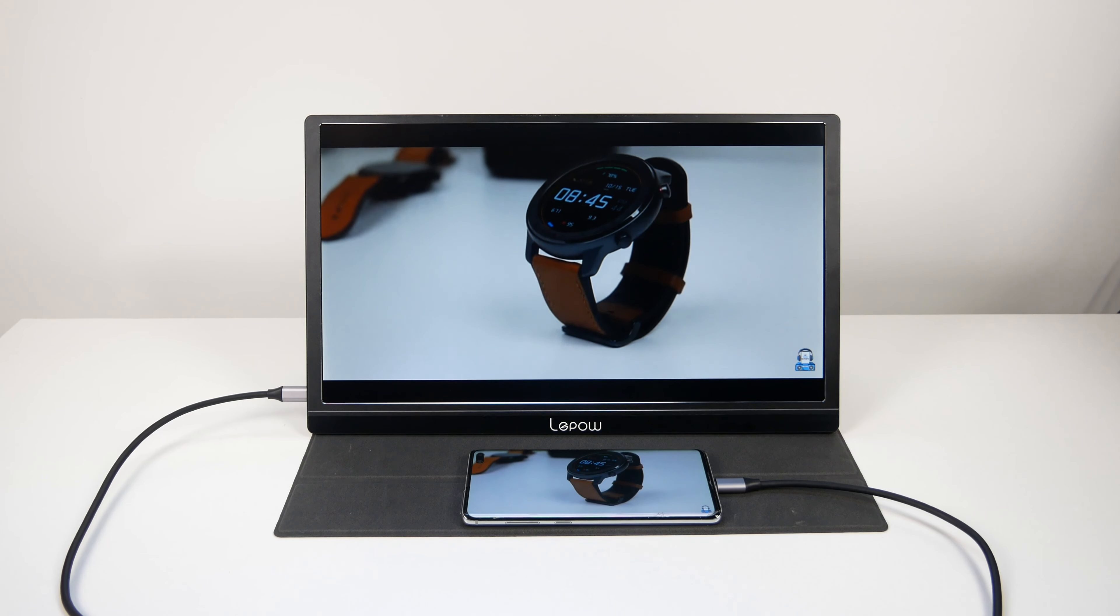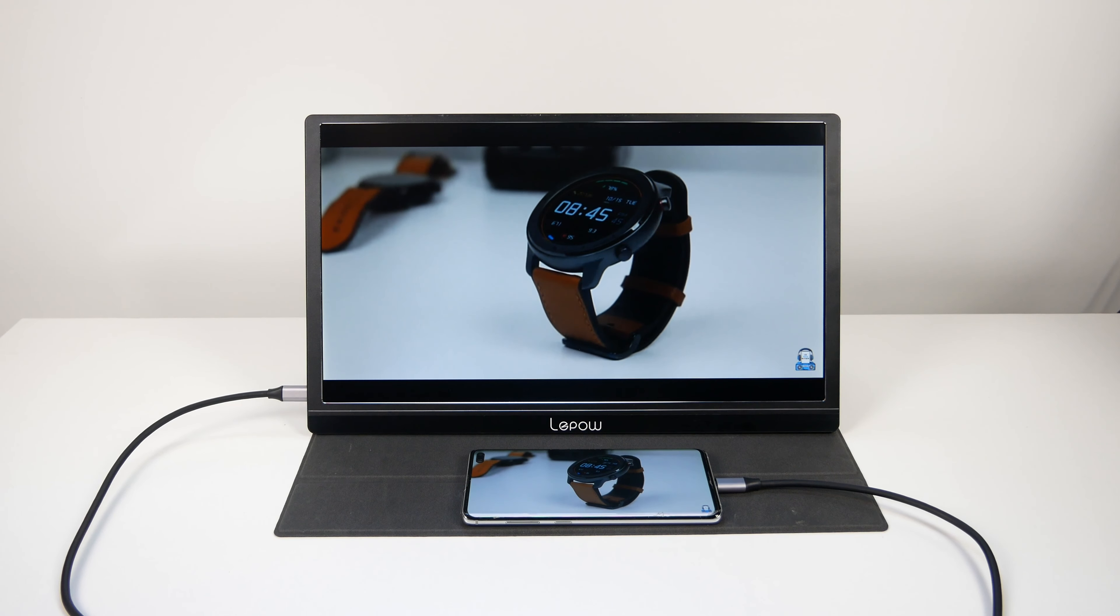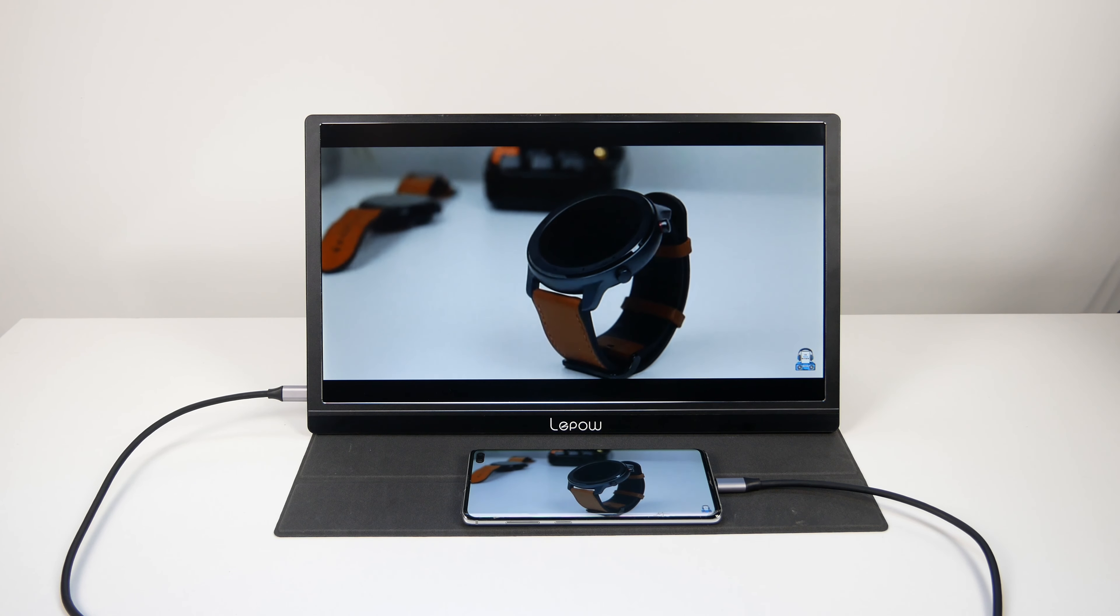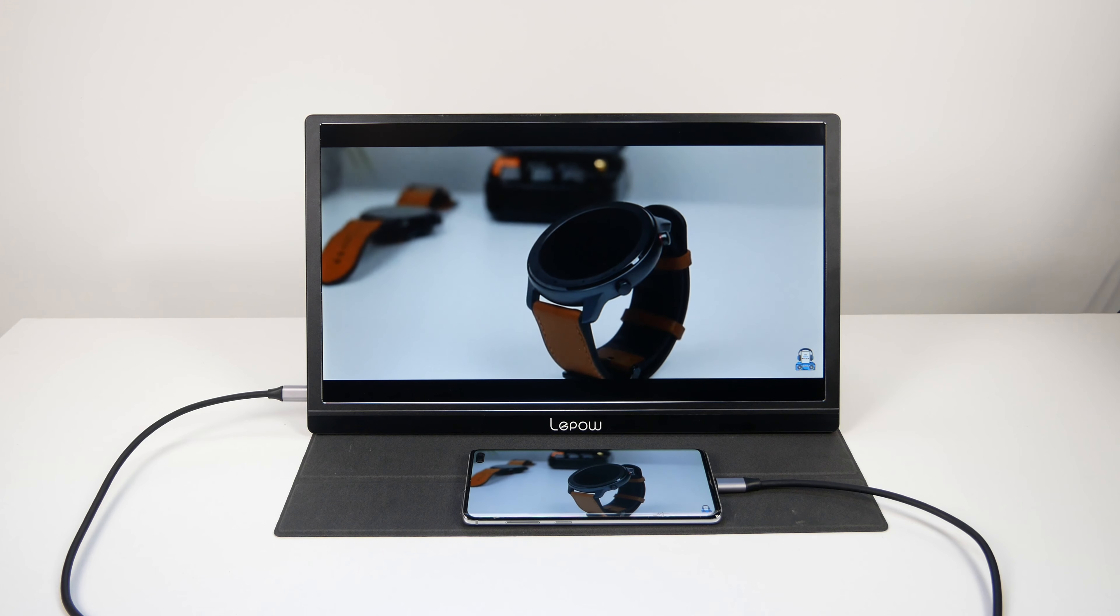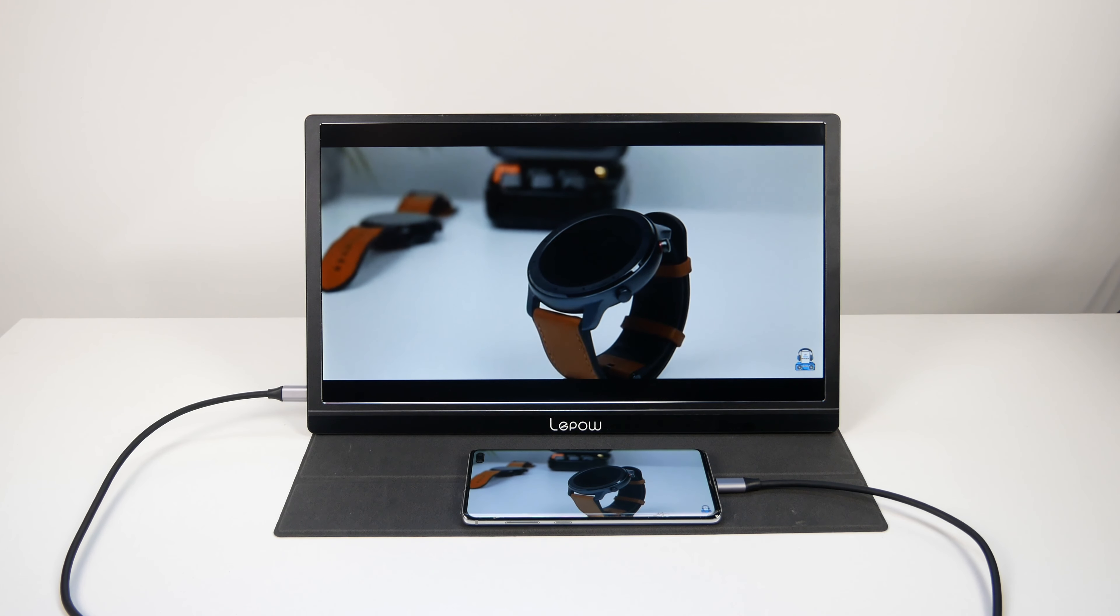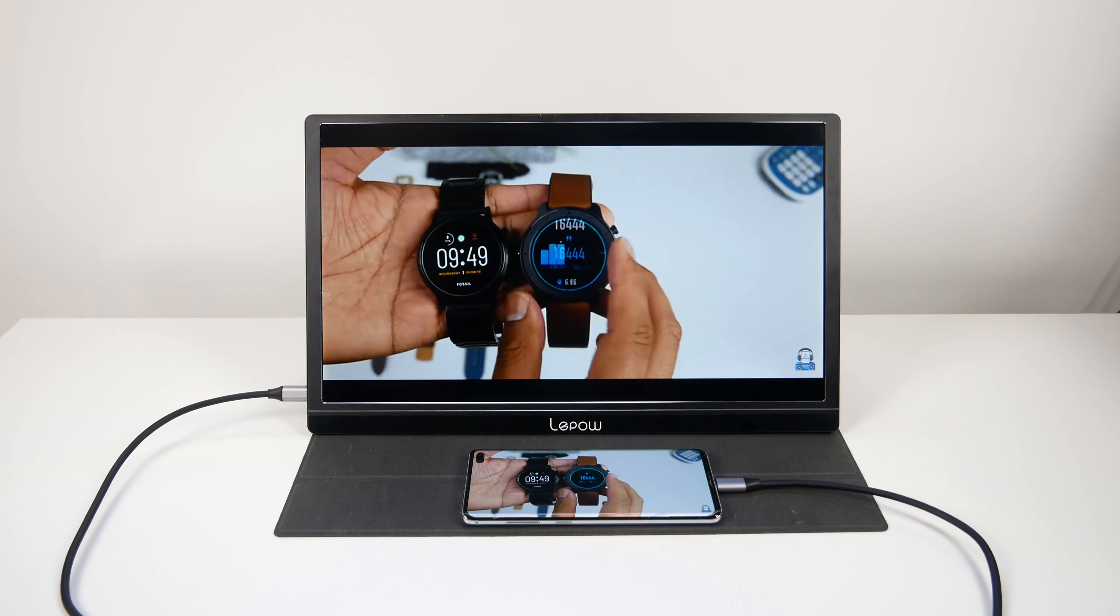This monitor has a 15.6 inch LED screen with a resolution of 1920 by 1080p and it's using an IPS panel.